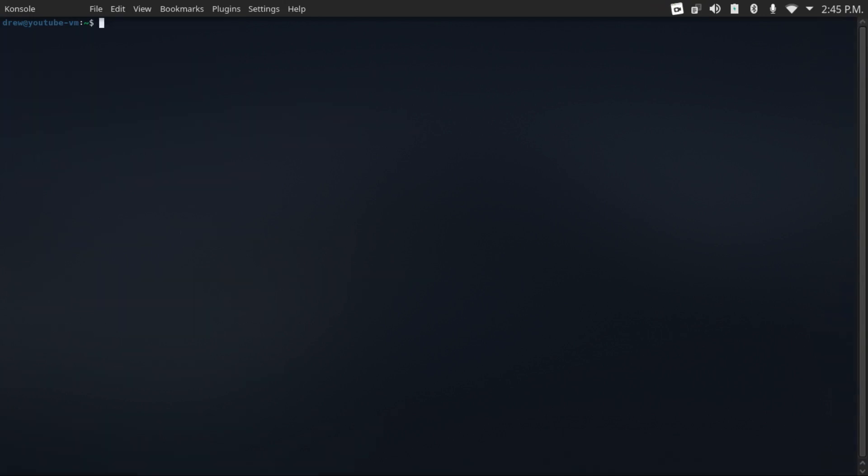So now if you're on Ubuntu server, then in order to fully disable password authentication, you will also need to run sudo rm /etc/ssh/sshd_config.d/50-cloud-init.conf